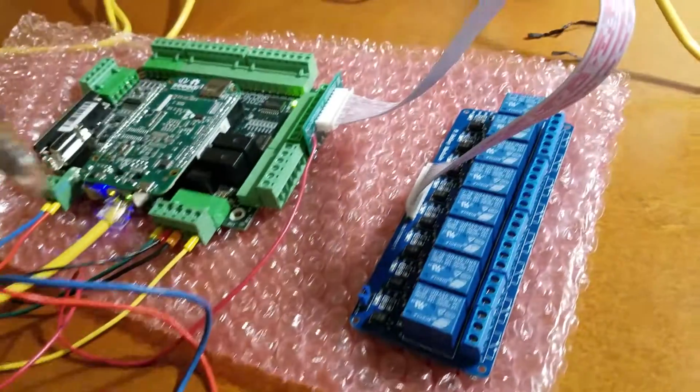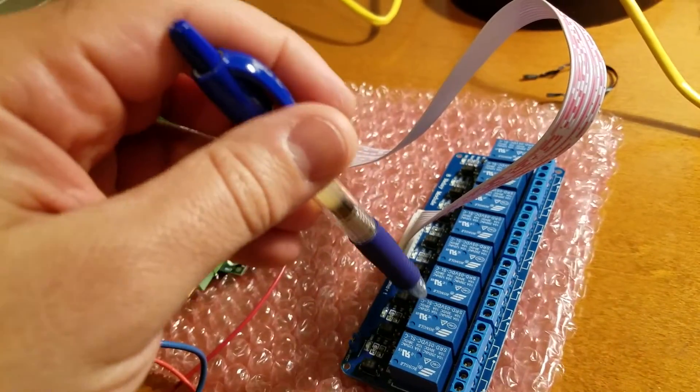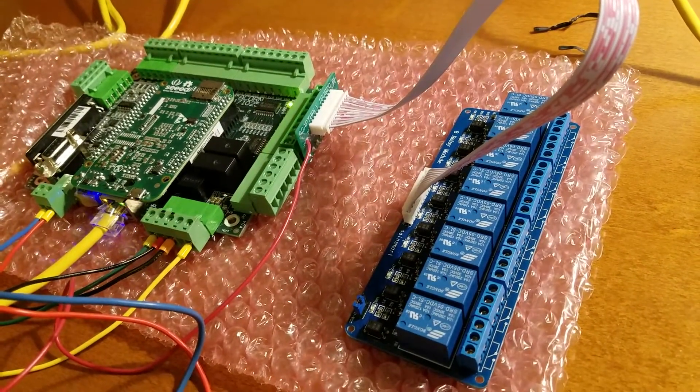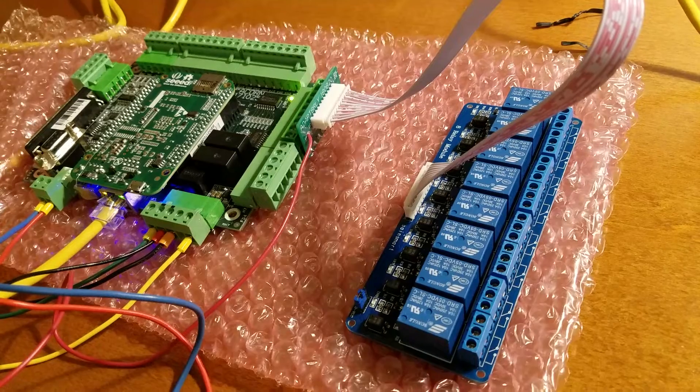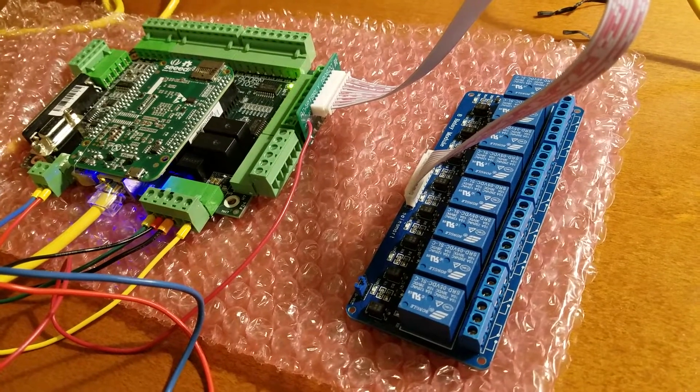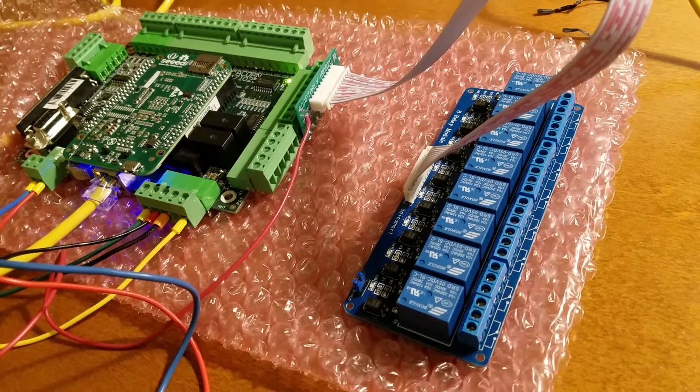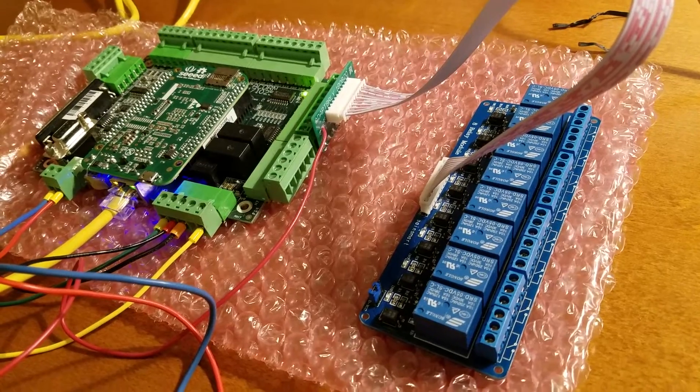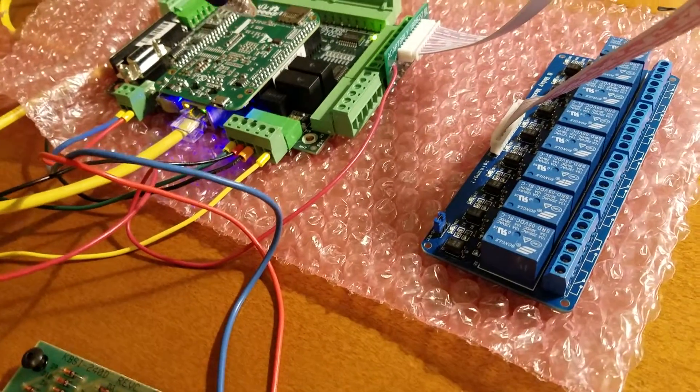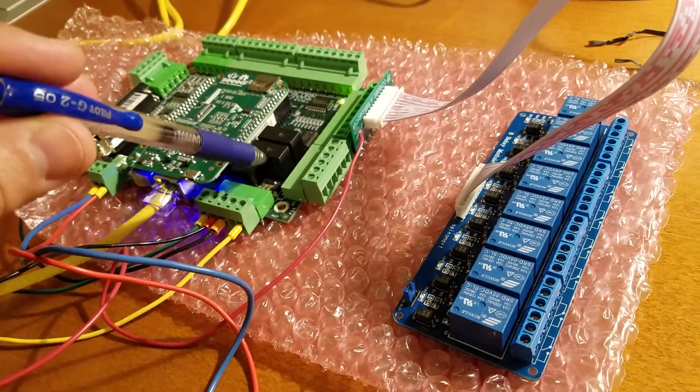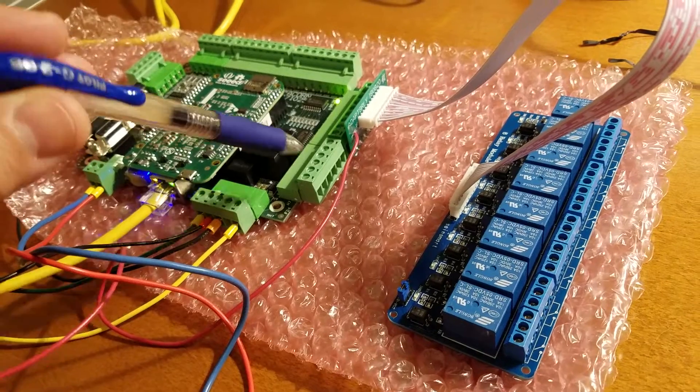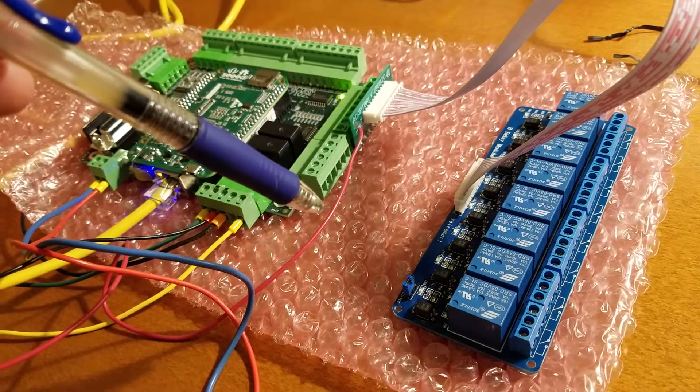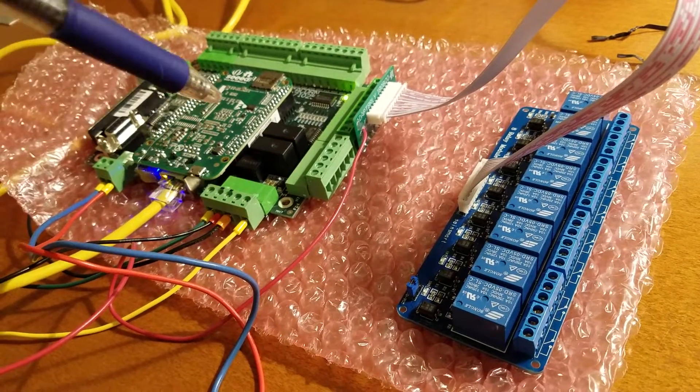And then you just use some relays to basically control the spindle forward reverse motion, turn the spindle off and on, however you want to configure it.